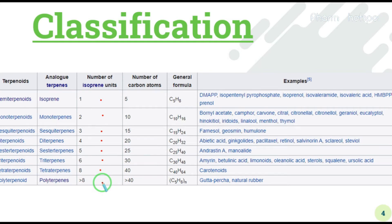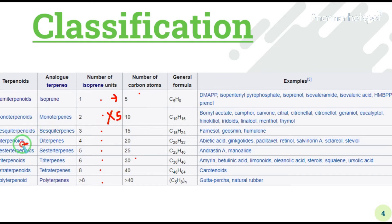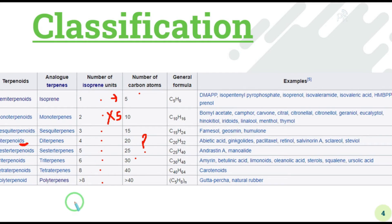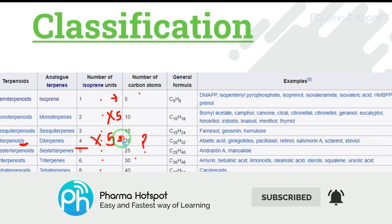Each isoprene unit has 5 carbon atoms. As the number of units increases, multiply by five. For example, a common exam question: how many carbons are in diterpenoids? Di means two pairs, so there are four isoprene units. Four multiplied by five equals twenty carbons.